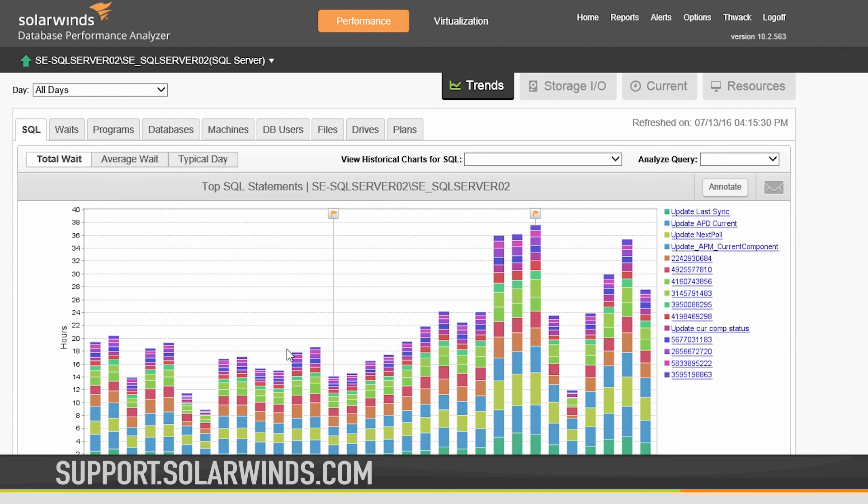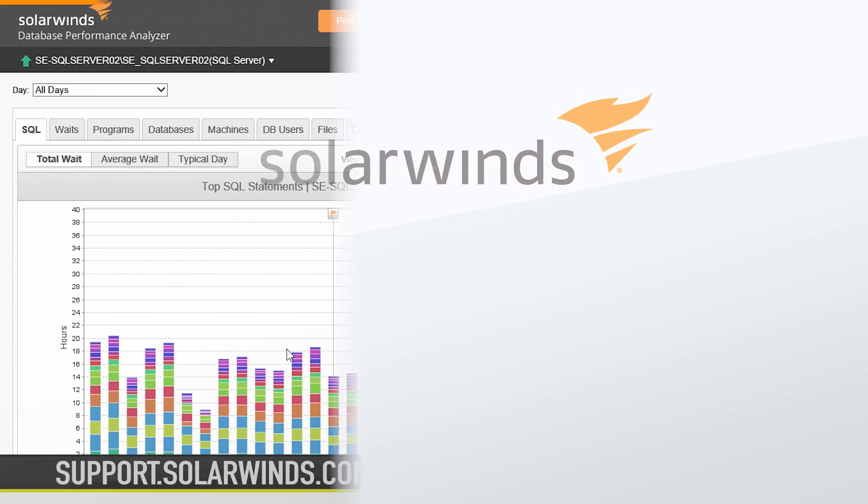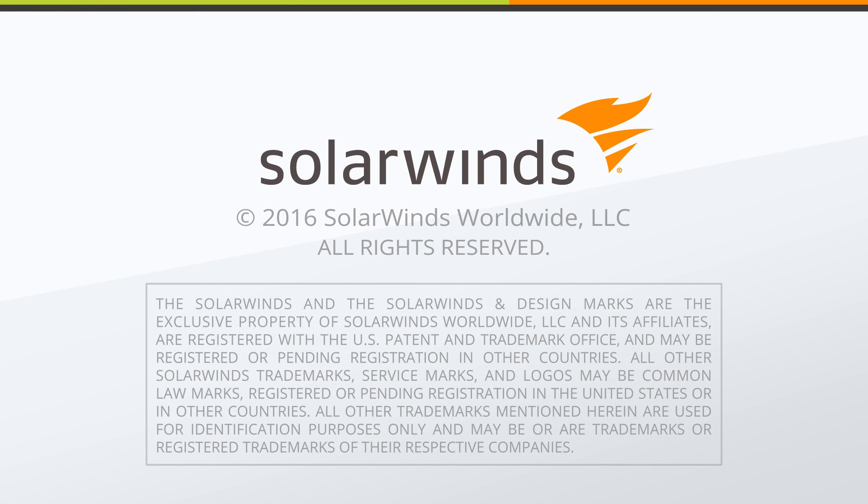For more information about how to get the most out of Database Performance Analyzer, visit support.solarwinds.com.